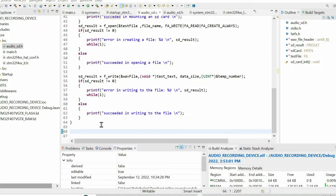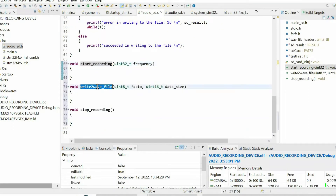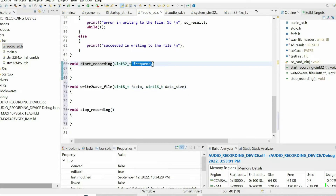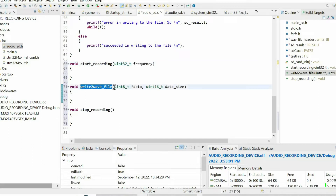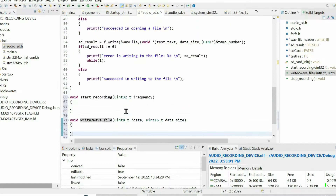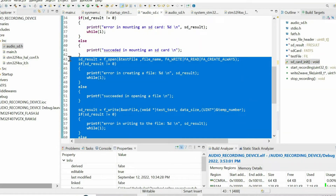I open the source file and define three functions for start recording, writing to the WAV file, and stop recording. When we start recording, we also define the frequency of the audio data. When writing to the file, we have two arguments: a pointer to the array and the array size. This array will be written to the SD card, and we don't need to create any .txt file.